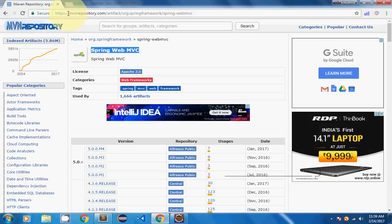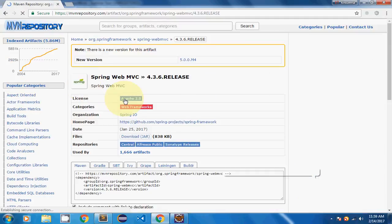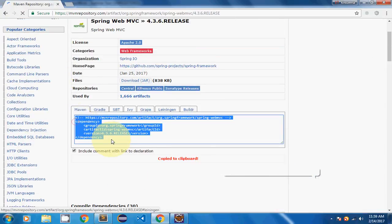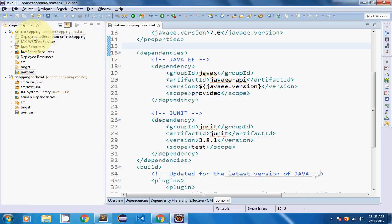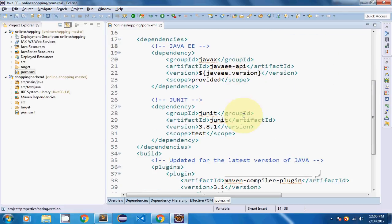We will go to MVNRepository.com and search for spring-webmvc. We will look at the different versions available. I am going to use the 4.3.6 version. I am going to specify the Spring version in the pom.xml as spring.version 4.3.6.release, so that we can change it easily afterwards.